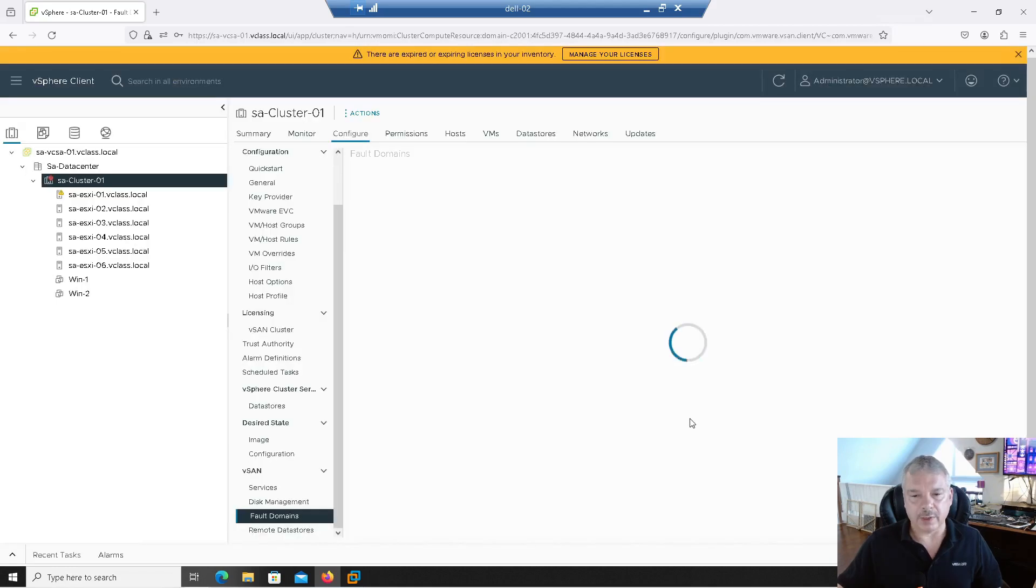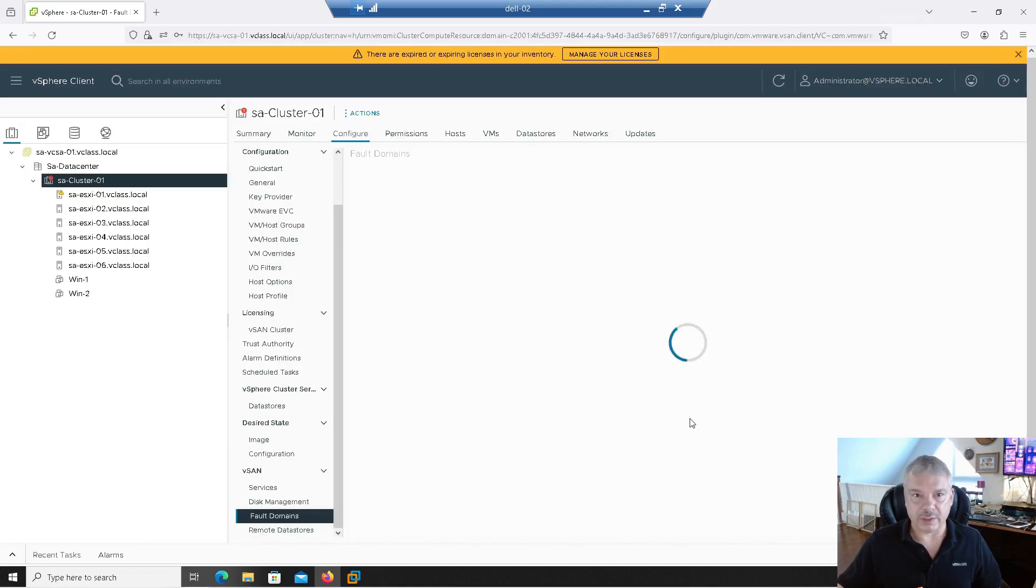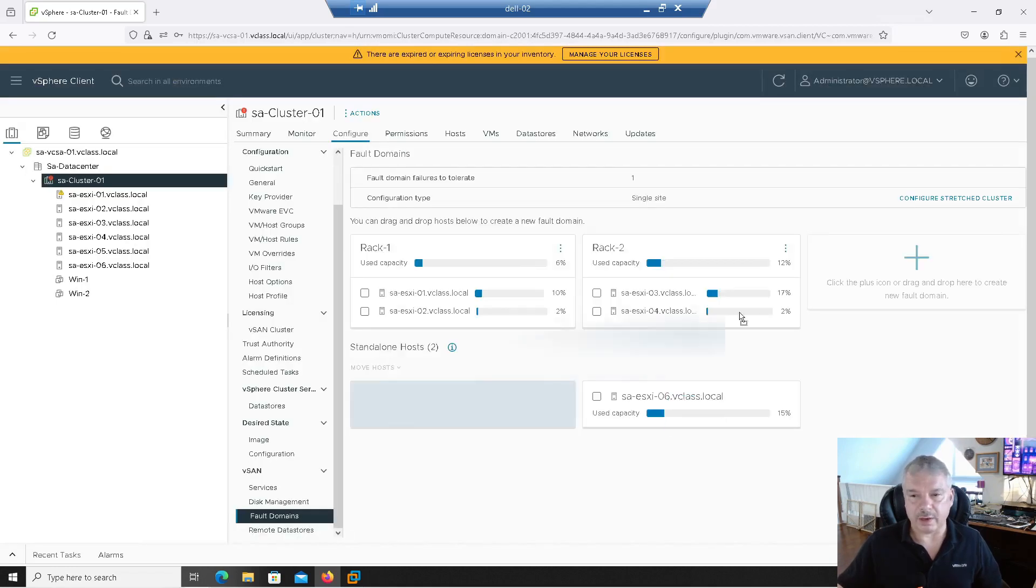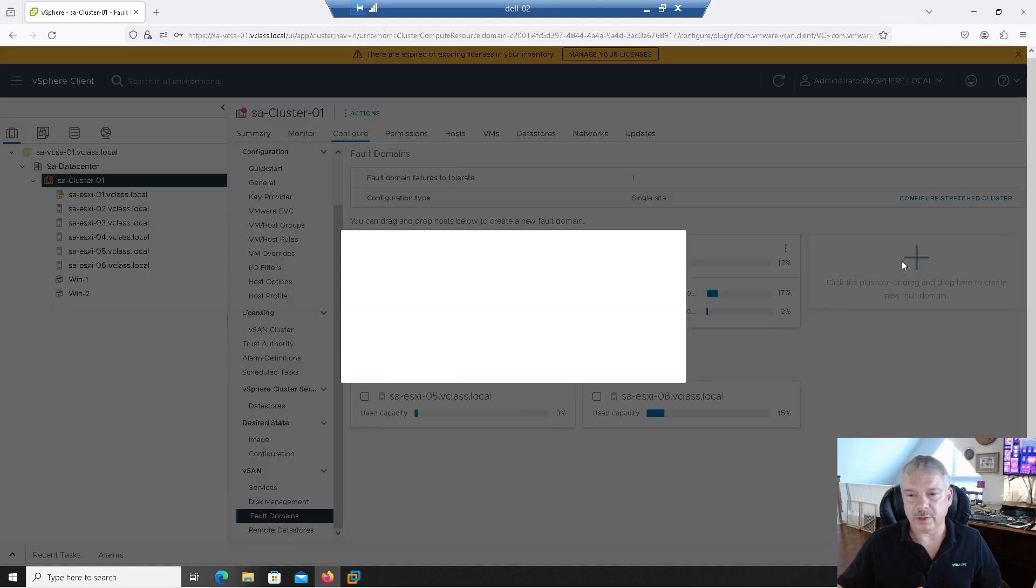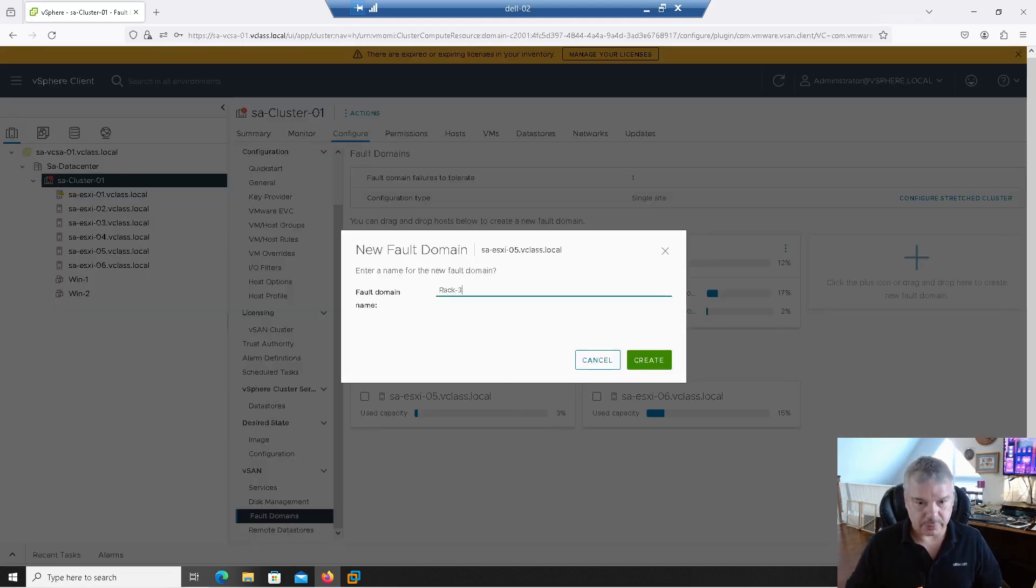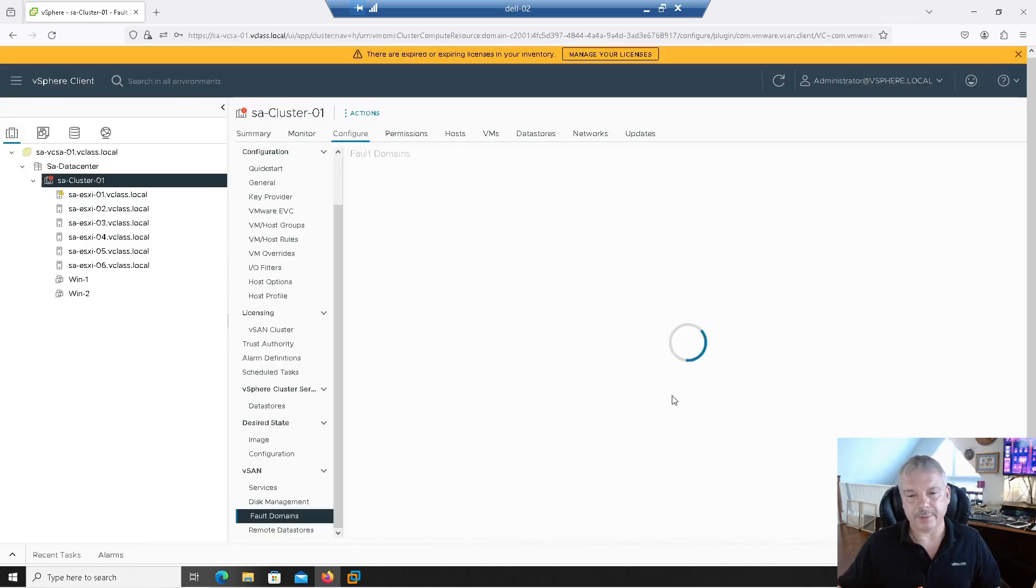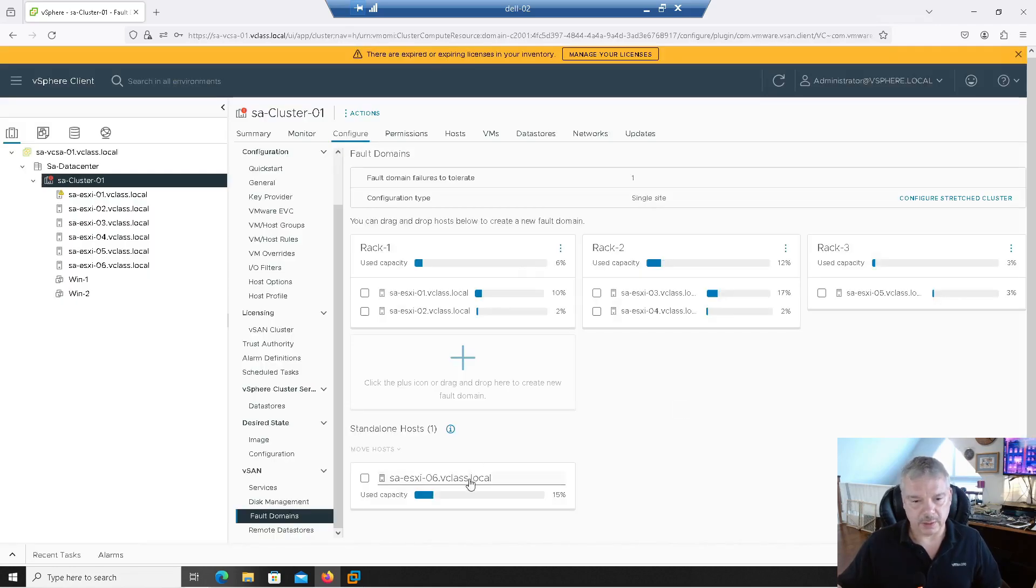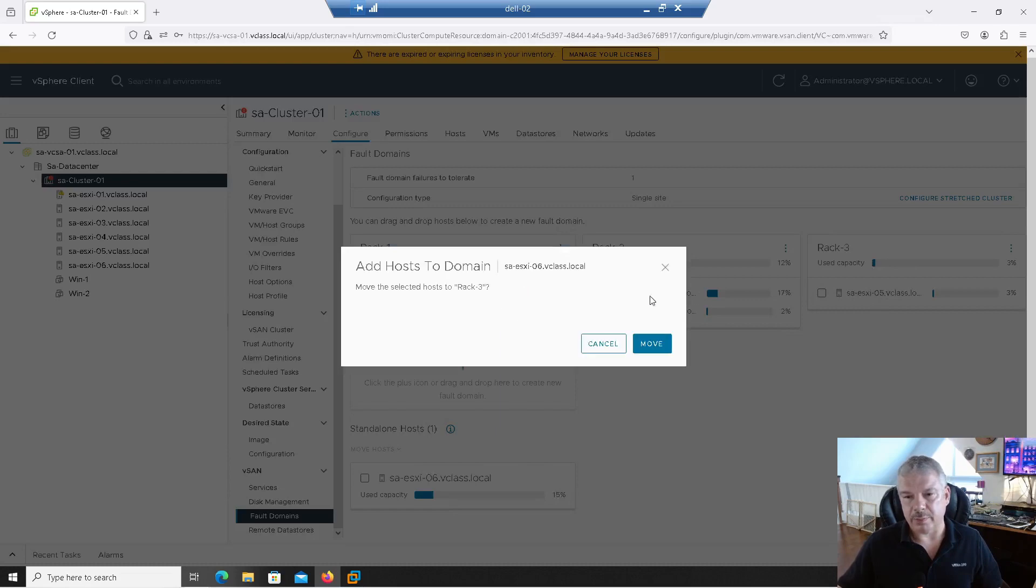And then we've got host five and six left over right now. So let's go five. Drag it into there. Rack dash three. Create. And last but not least, host six. We'll drag and drop into rack three.